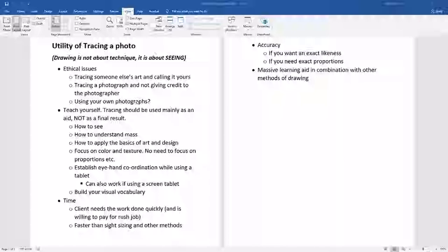The ethical issue comes in when you try to convince people that you did not use a photograph for reference or tracing — basically lying and saying you have the ability to draw that level of detail and anatomy out of your head. Some people can do that; I've seen it. But if you can't, don't lie to yourself above all, and don't lie to others.